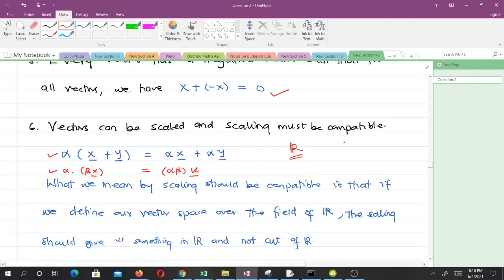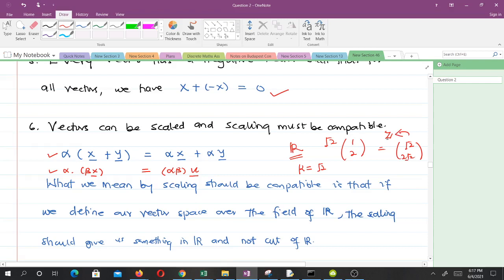For instance, let's say if I have a vector (1, 2) and I'm in the space of integers, and I decide to scale it by root 2. So I multiply by root 2. I'm going to get root 2 and 2 root 2. You can see that what I'm getting is not an integer — they are irrational numbers, not in the integer space. So you can see that with that scaling, it wasn't compatible. That's what we mean by compatible scaling.